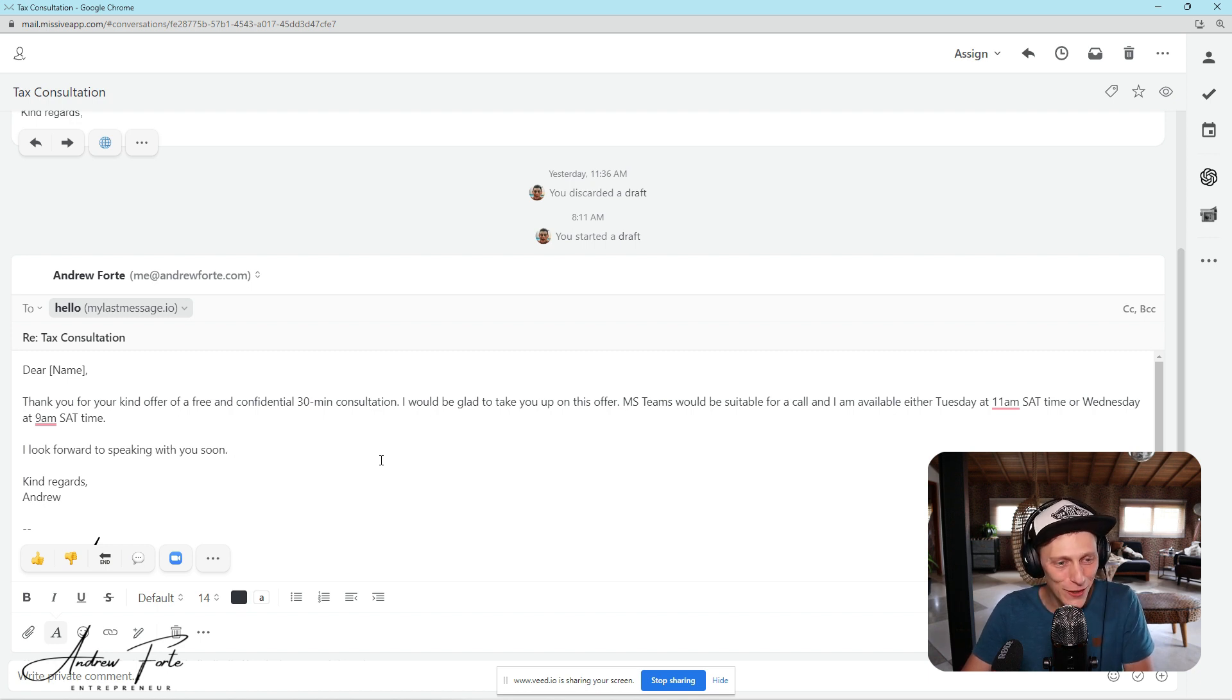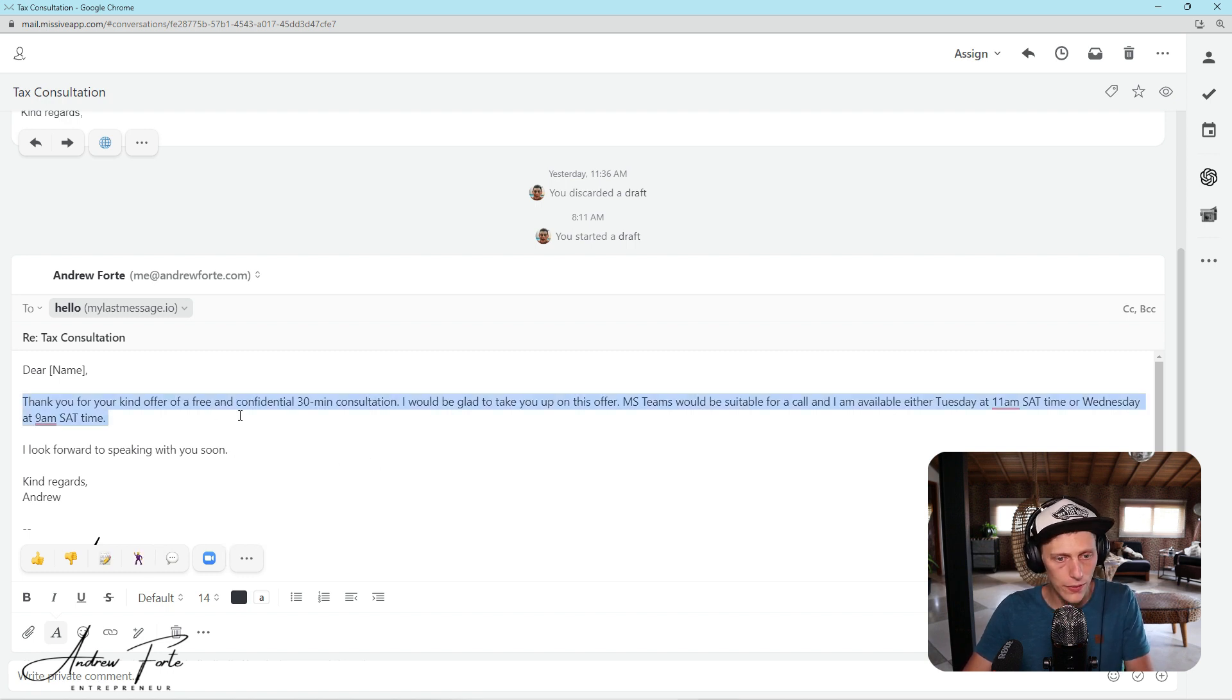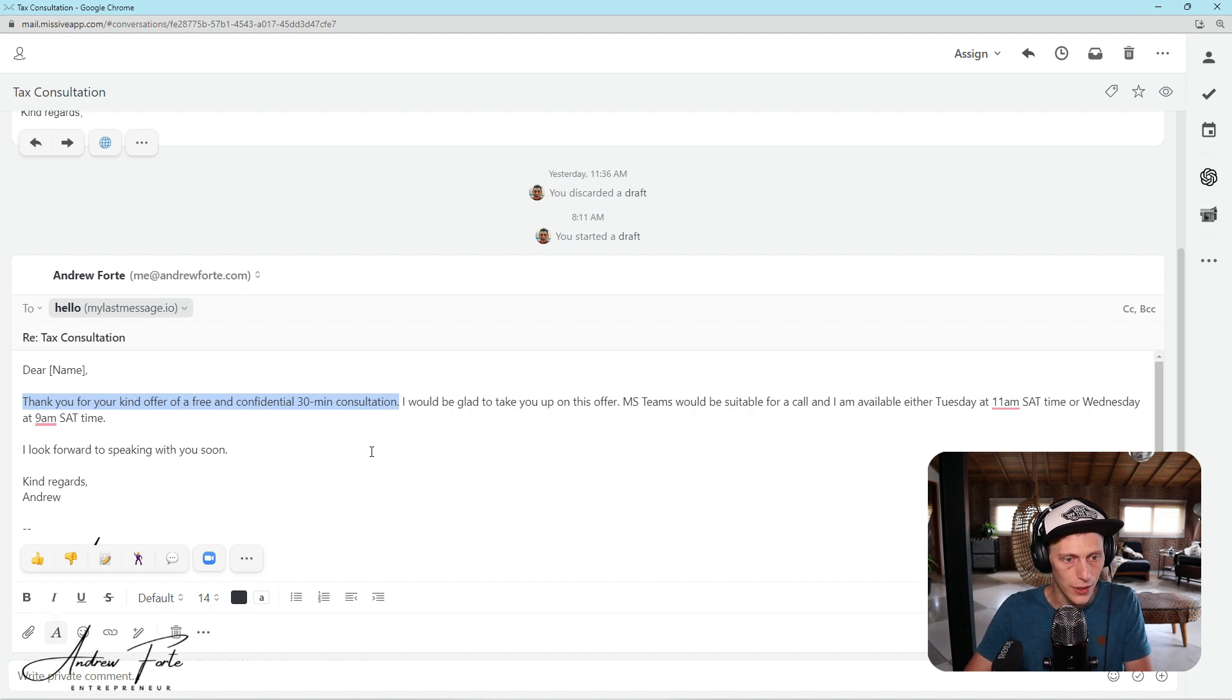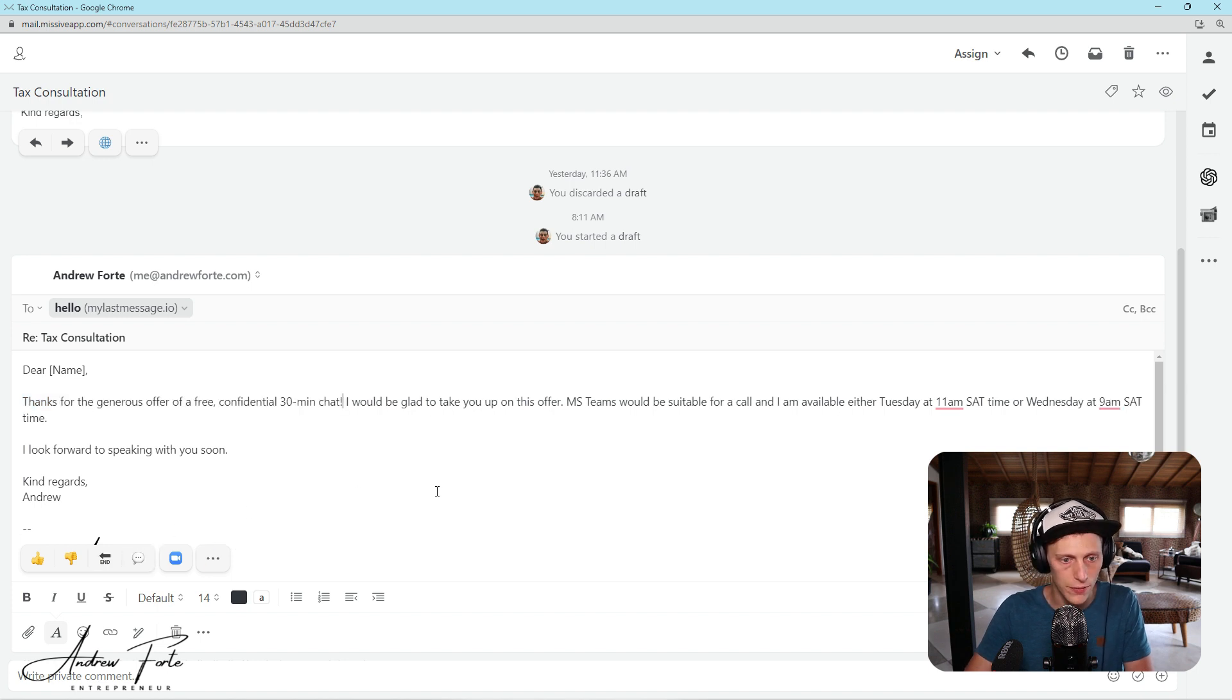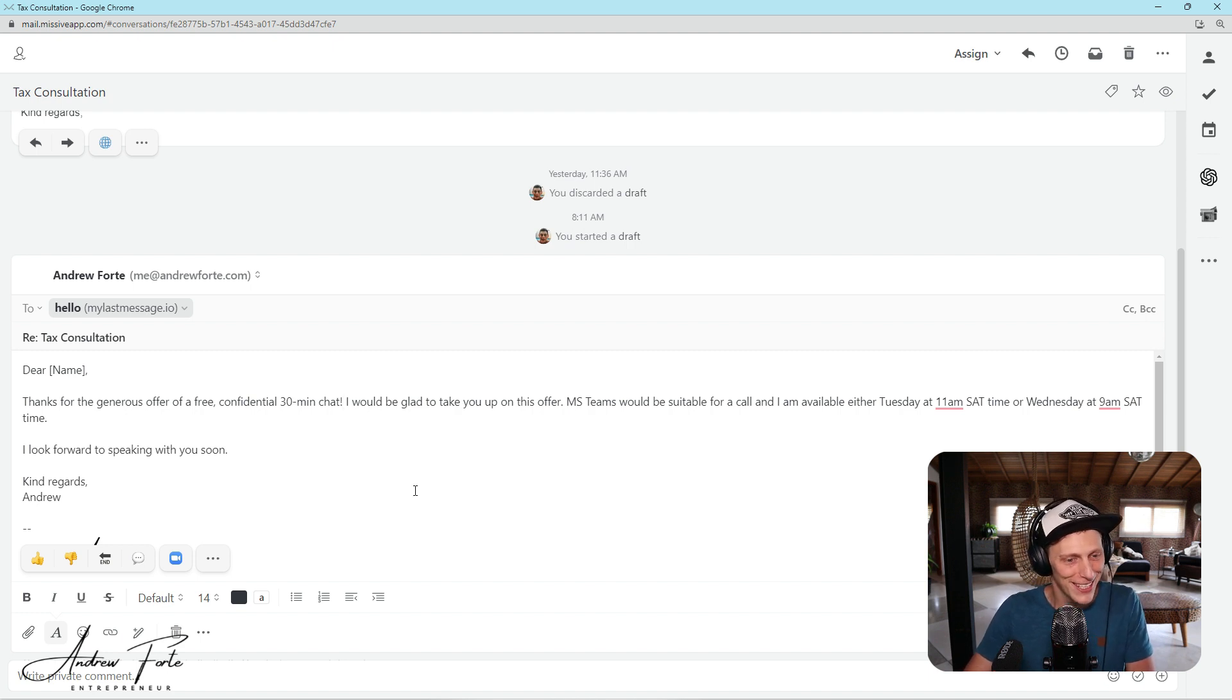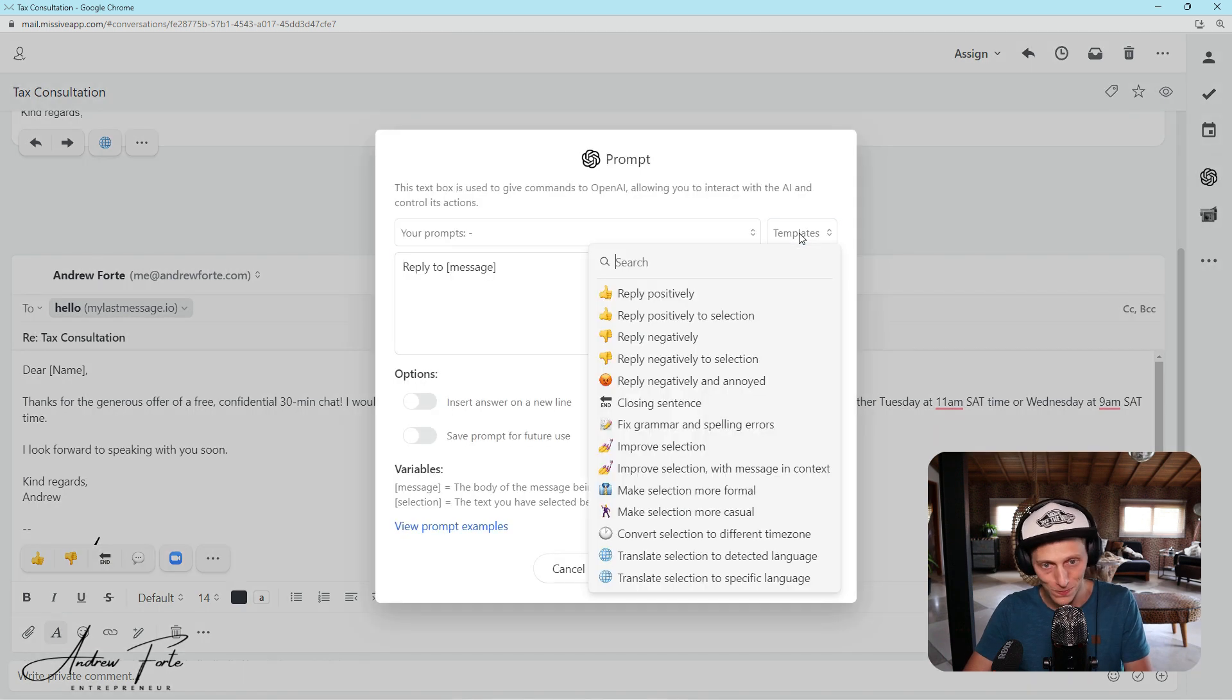Like just, just in a few clicks. And obviously we can do some other cool things with the AI, but if you have a selection clicked, highlighted, for instance, this part, you could casualize the section and let's see what happens here. Thanks for the generous offer. And so it's changed. It's changed the tone a little bit, you know, that's it's brought it down a little bit. But anyway, so here's the sort of templates that you can use.